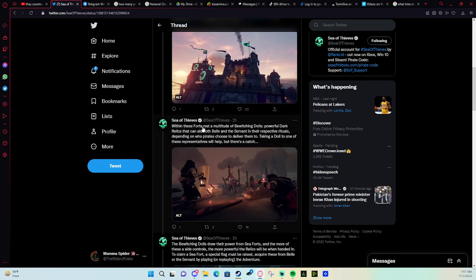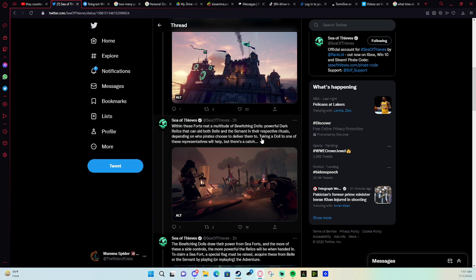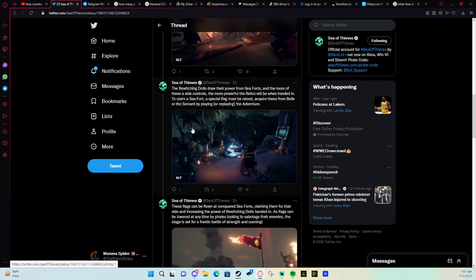Within these forts, there are multiple bewitching dolls, powerful dark relics that can aid both Belle and the Servant in their respective rituals, depending on who pirates choose to deliver them to. Taking a doll to one of these representatives will help, but there's a catch.